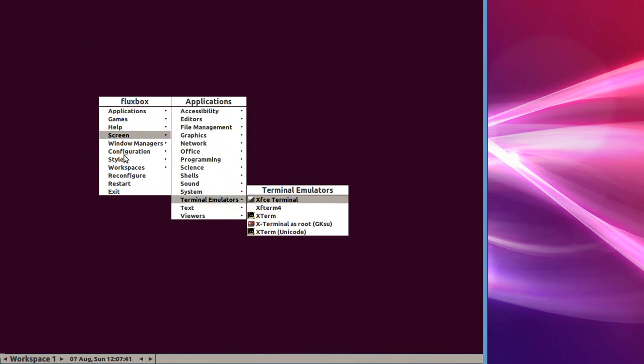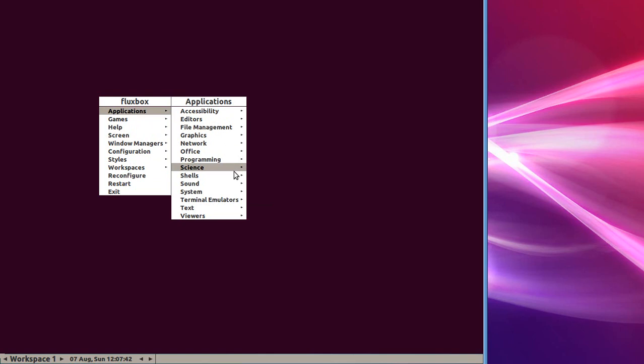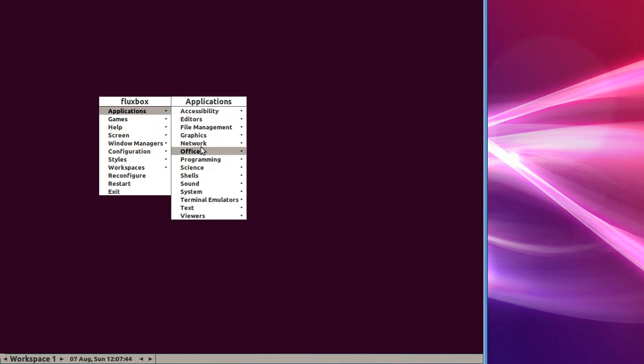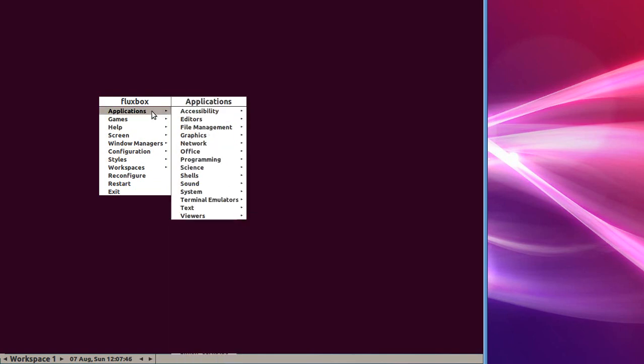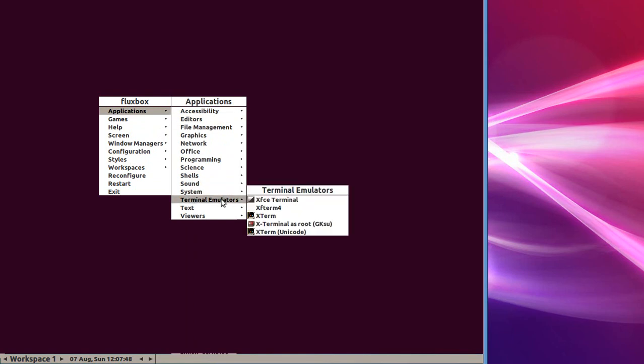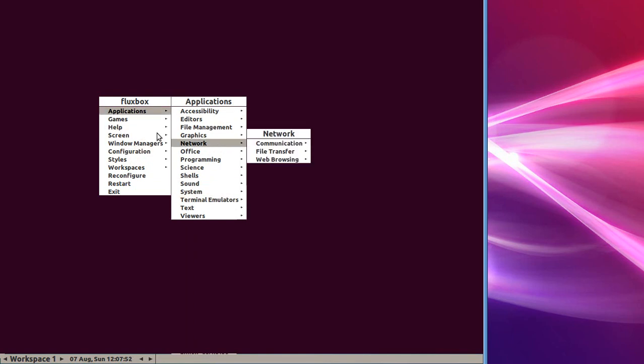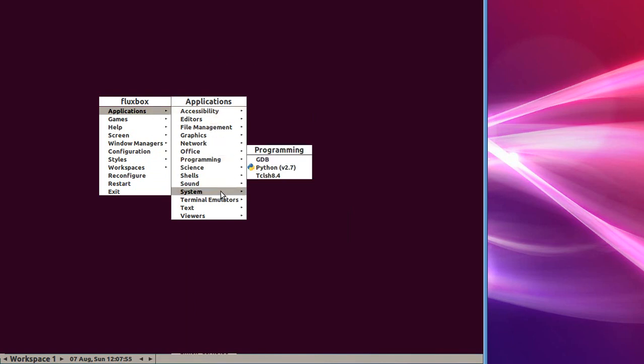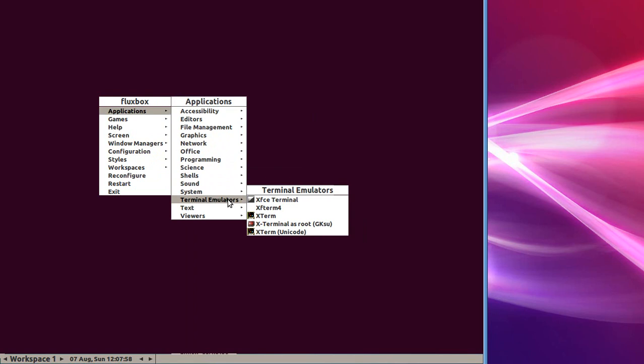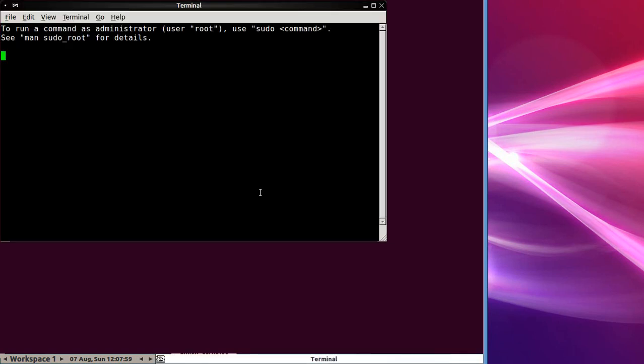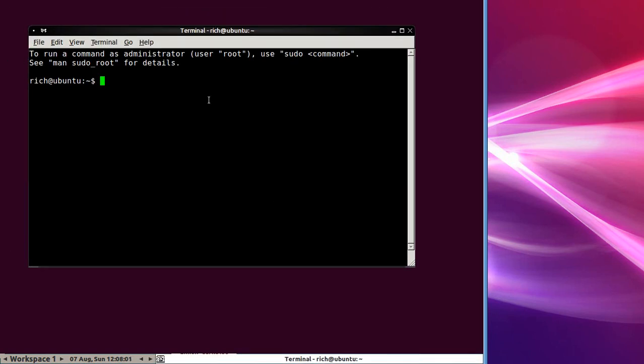and I'm going to use the X-Face Terminal here. Now, these menus will be different depending on what distribution you're using. If you're using Ubuntu or Zubuntu, this is what they're going to look like. And also, depending on your distribution, the font may be different and the background color may be different, but it's all the same in how it works. That's the point. So, I'll launch an X-Face Terminal here.